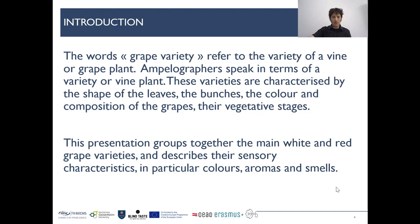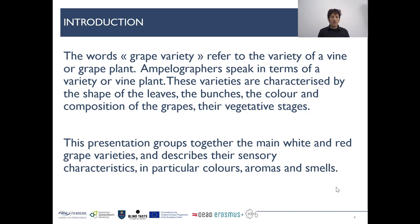While talking about a grape variety, we refer to a variety of a vine or grape plant. So-called ampelographers speak about a variety or a vine plant. These varieties are characterized by the shape of the leaves, the specific shape of the bunches, the color, the composition of the grapes and their vegetative status. In this presentation we will talk about varieties in terms of their sensory characteristics and what specific flavor their wines can have.